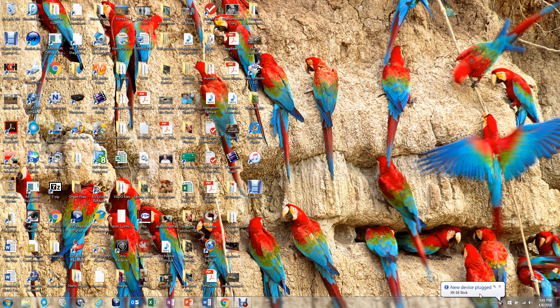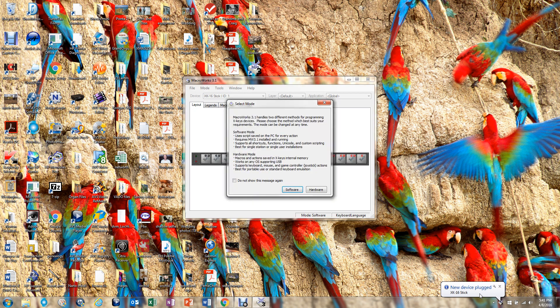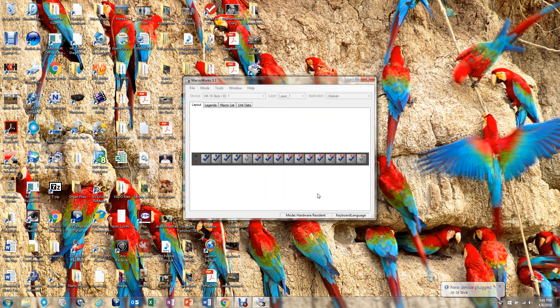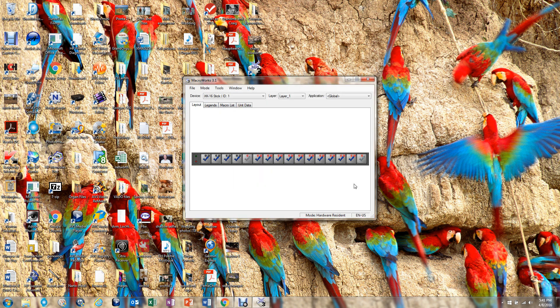The next thing you do is on the X-Stick you move that little switch from the operation mode to the programming mode. So you just flip that forward. And you'll see that the program will open up the Macroworks program automatically. And also there's a flash screen in front of it that asks you what mode to select. It's either software or hardware. We're going to pick the hardware mode.